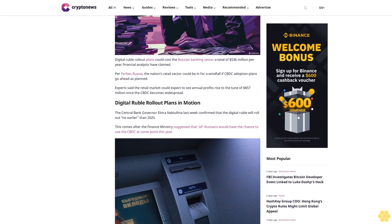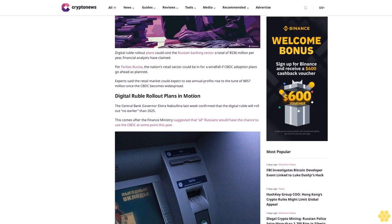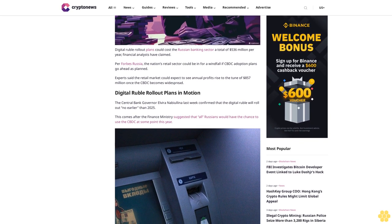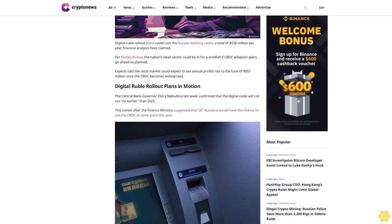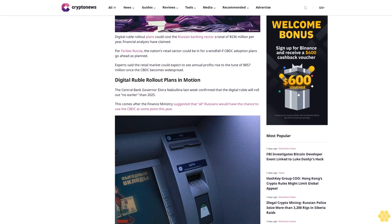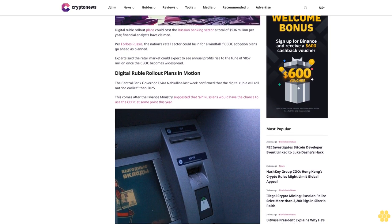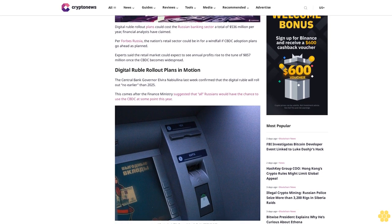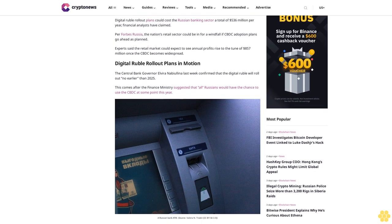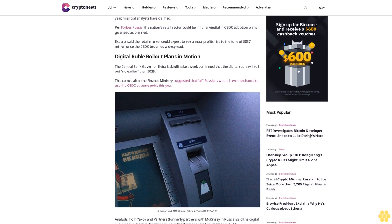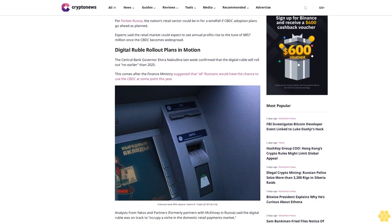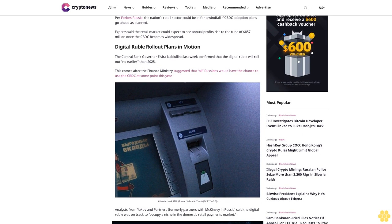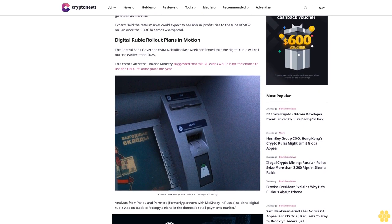Once the CBDC becomes widespread, digital ruble rollout plans are in motion. Central Bank Governor Elvira Nabiullina last week confirmed the digital ruble will roll out no earlier than 2025. This comes after the Finance Ministry suggested all Russians would have the chance to use the CBDC at some point this year.